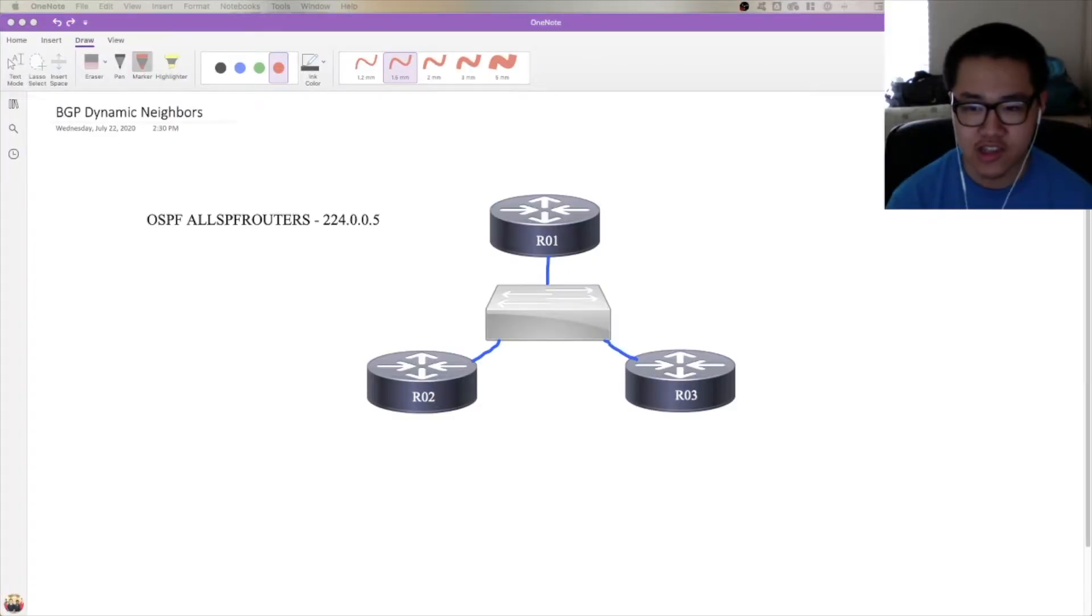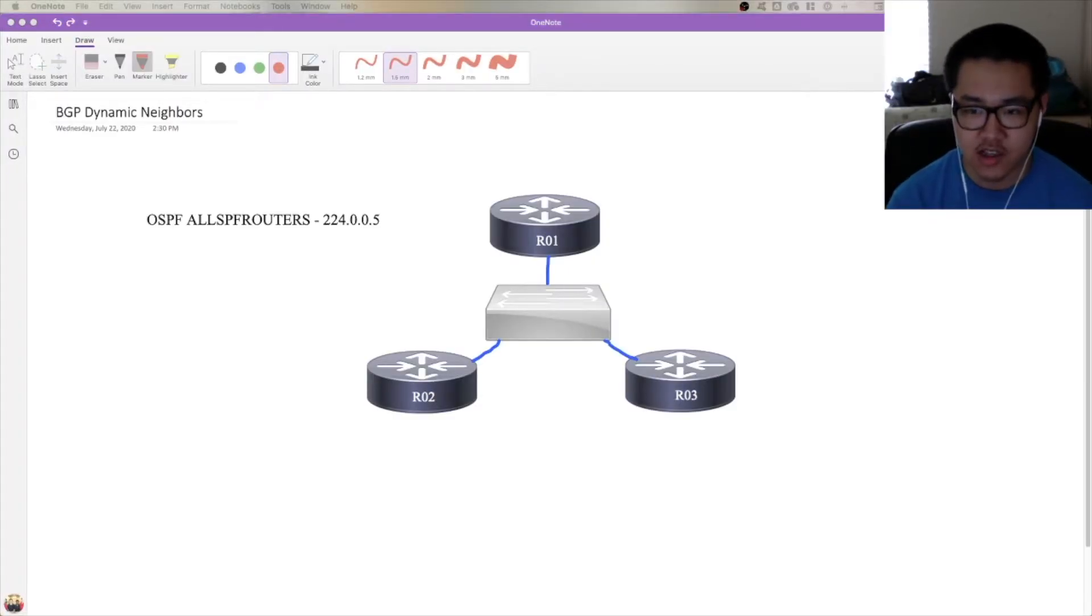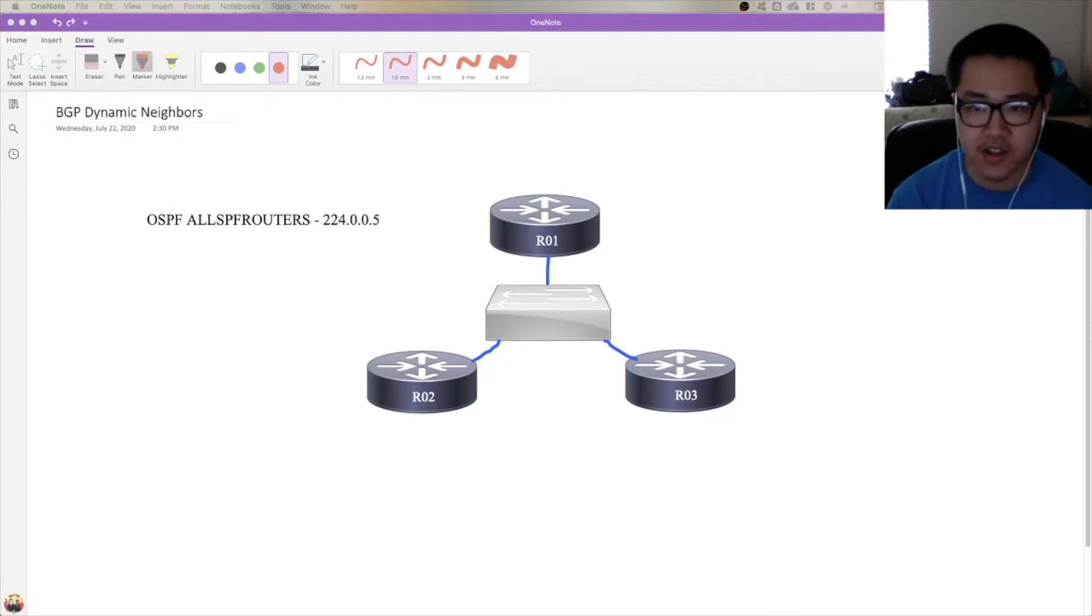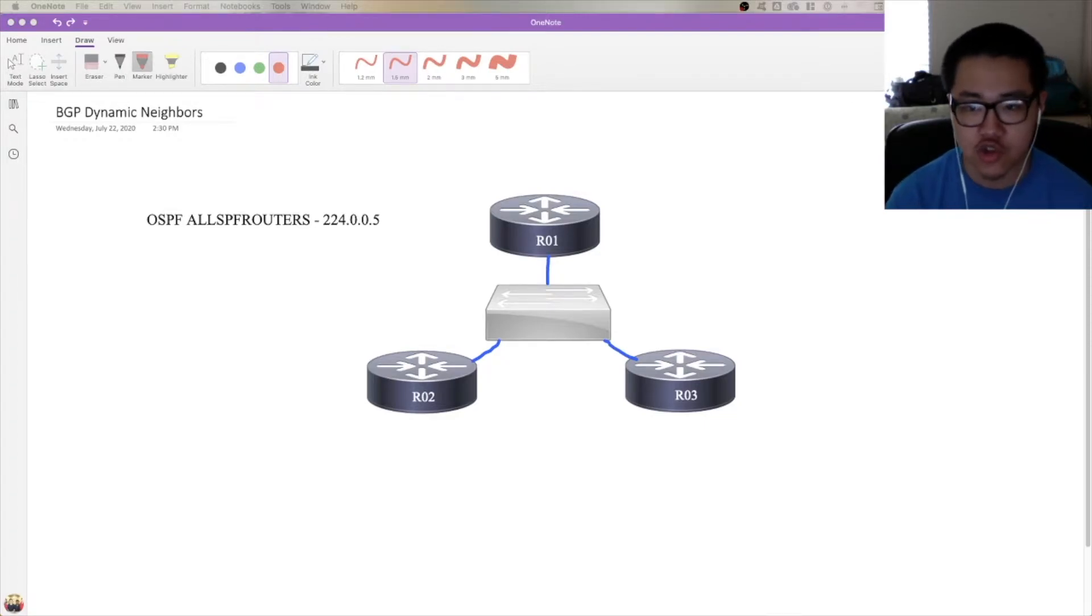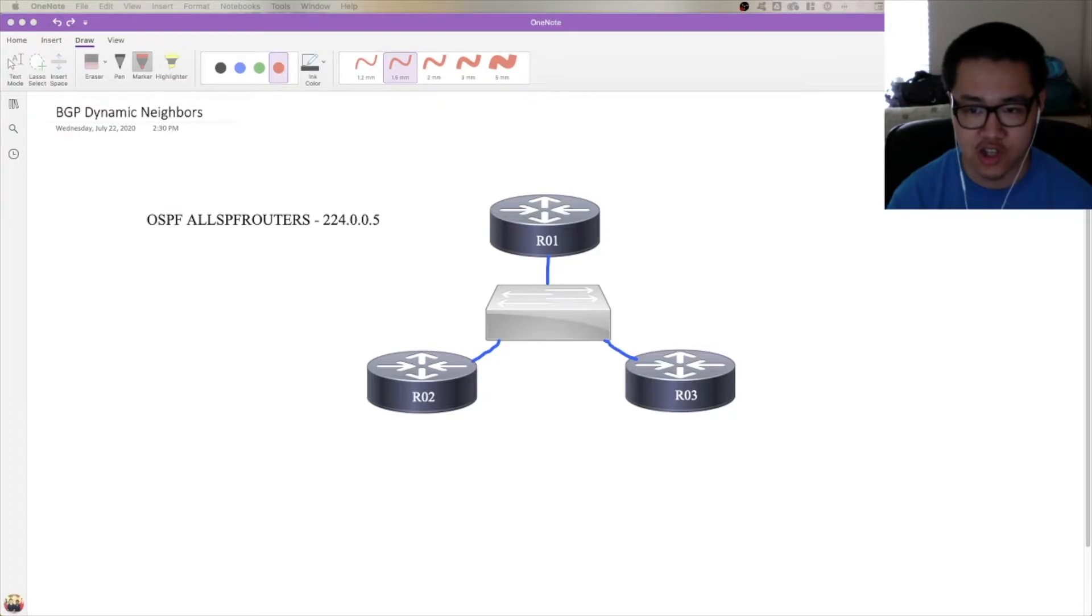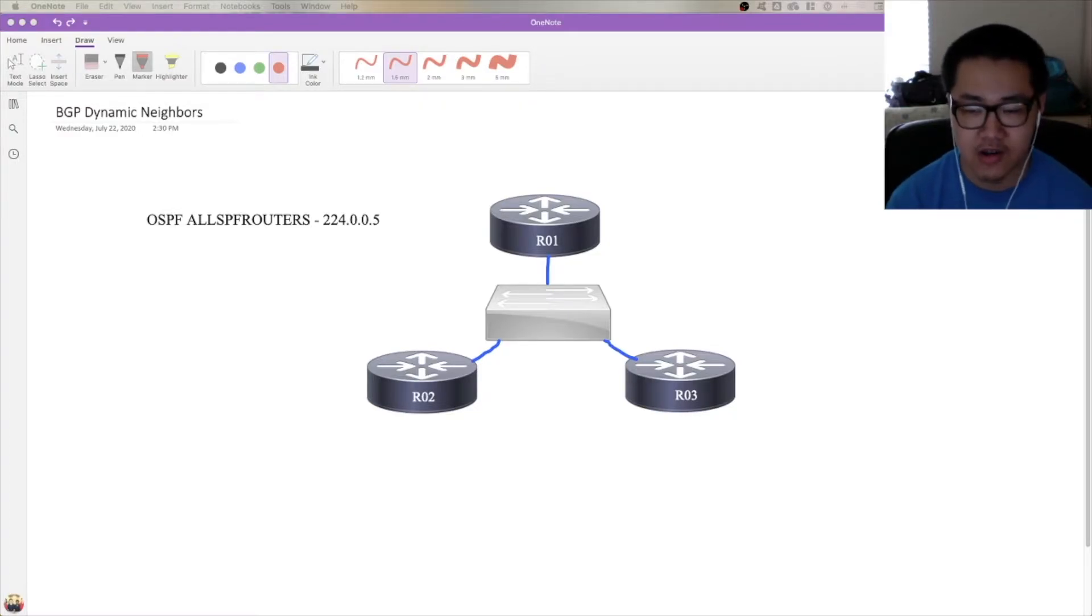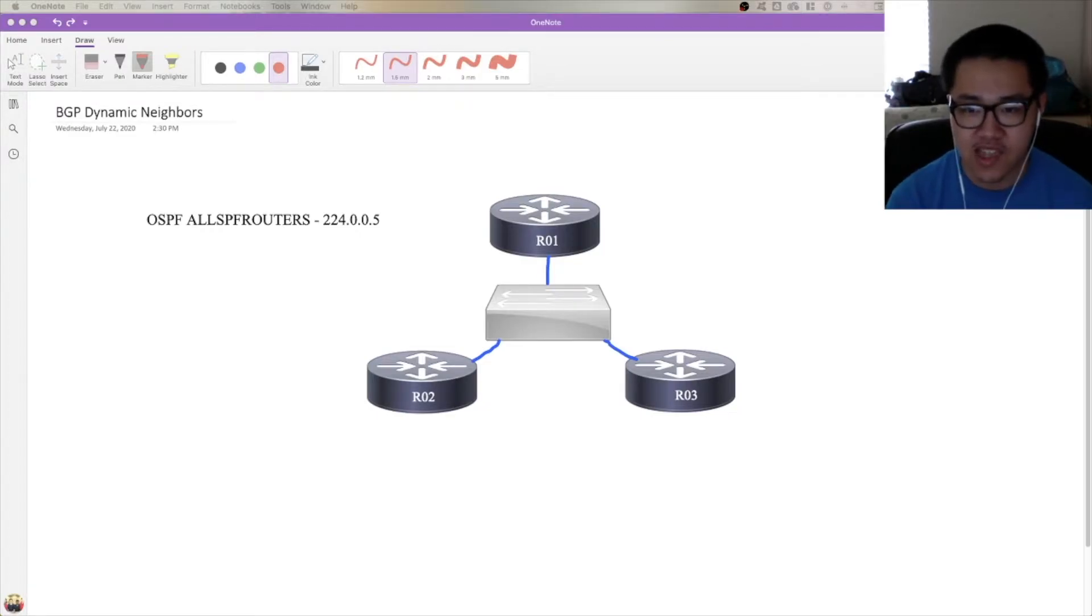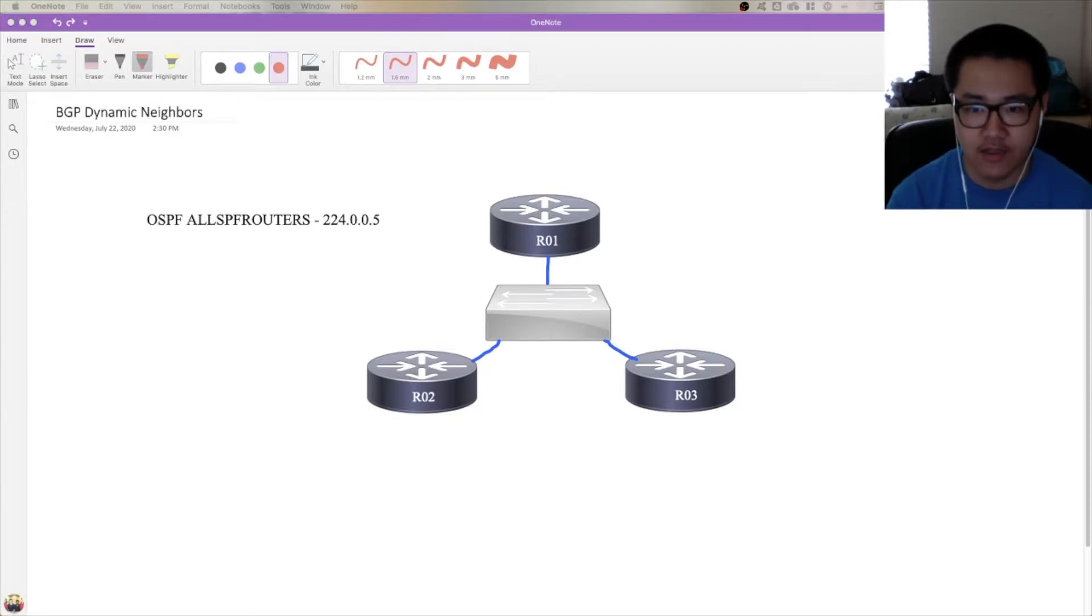Firstly, before we get into that, I want to go ahead and touch on how an IGP like OSPF does its neighbor discovery. EIGRP does something similar, not RIP because RIP doesn't do neighborships. If you are already familiar with how OSPF does its multicast discovery and you want to skip to the part of the video that starts with BGP Dynamic Neighbors, you can go ahead and look for the timestamps in the description below.